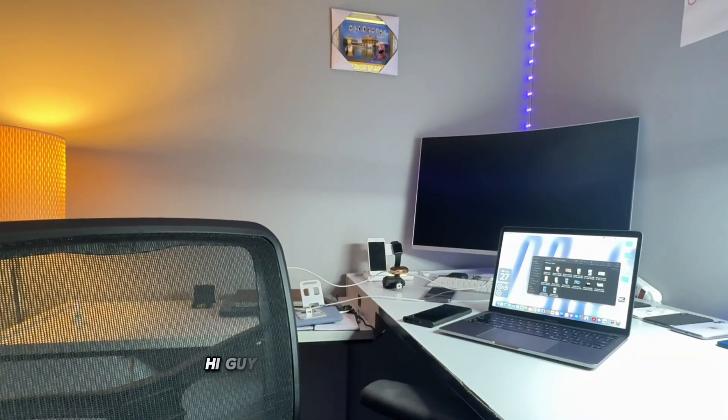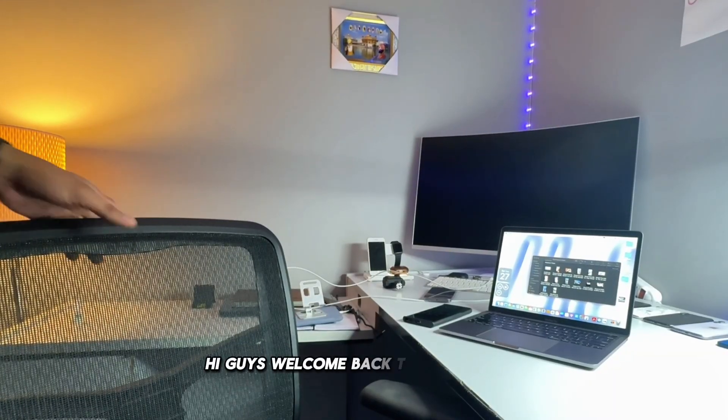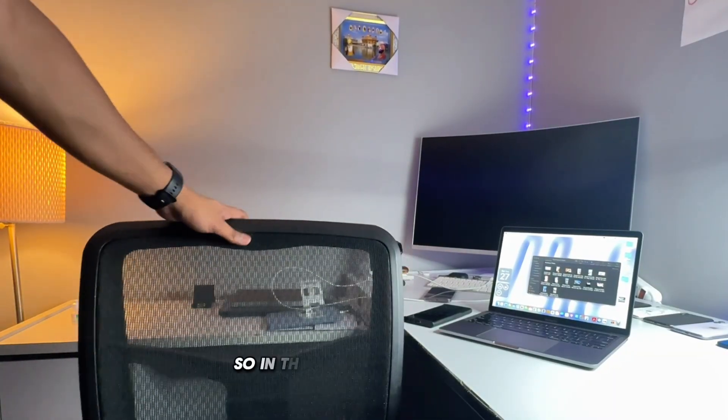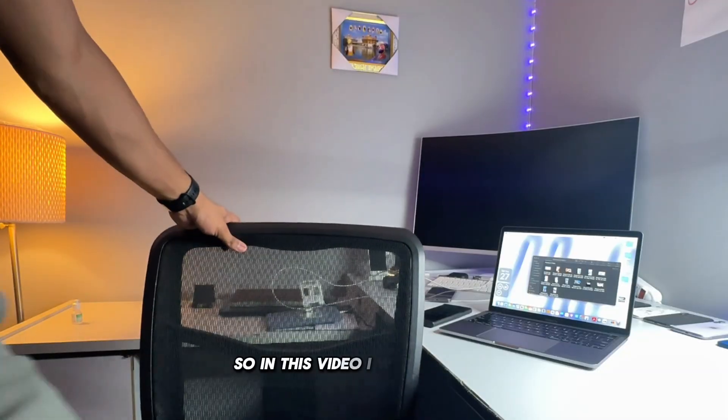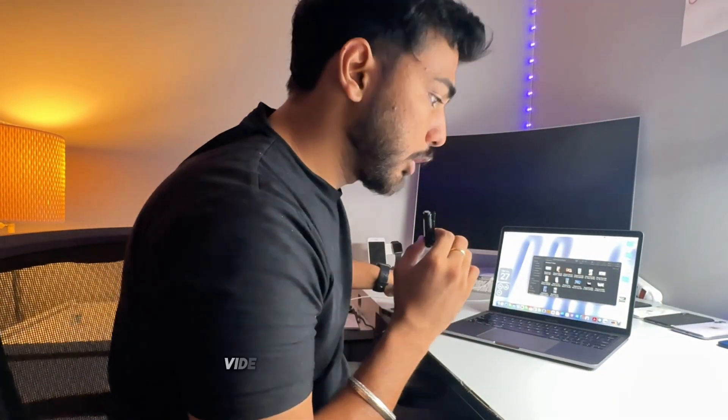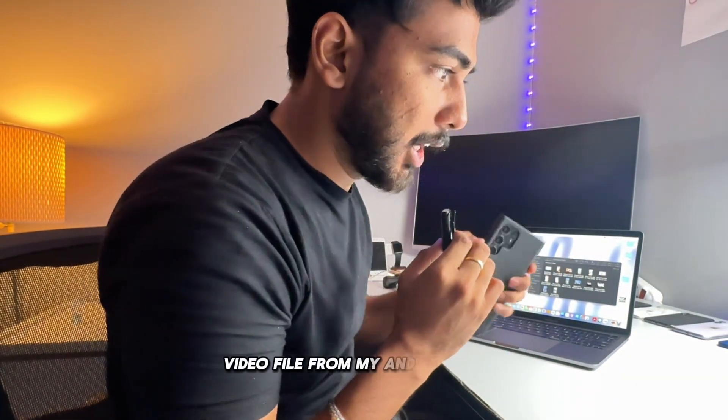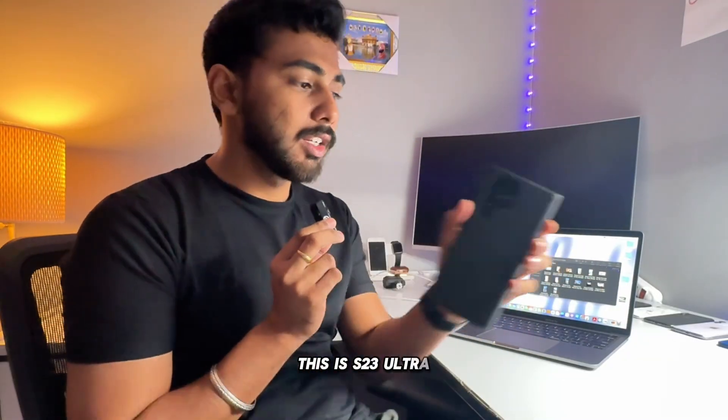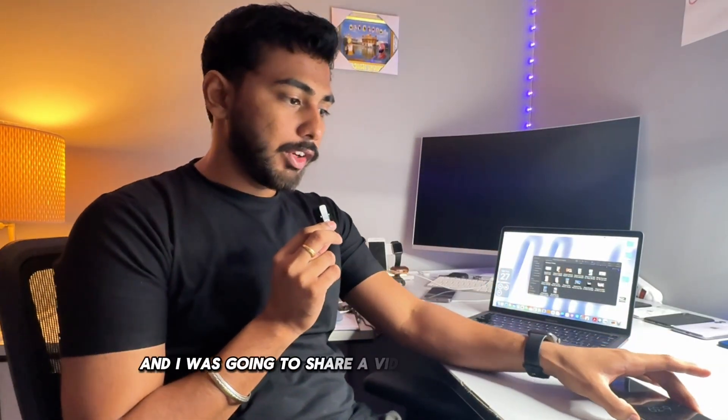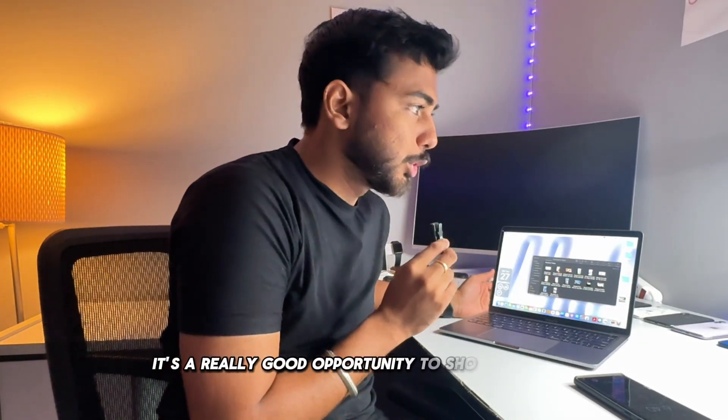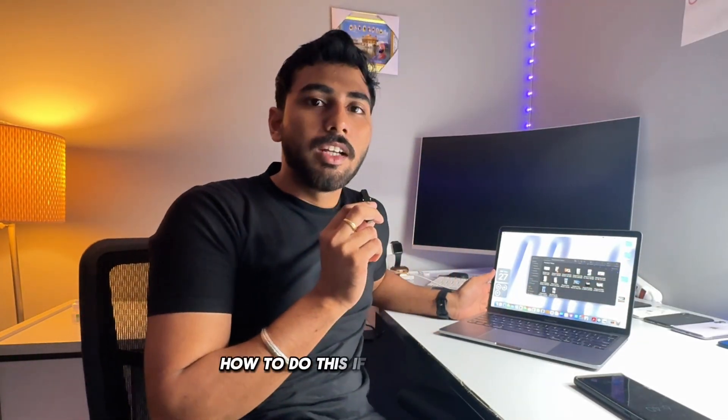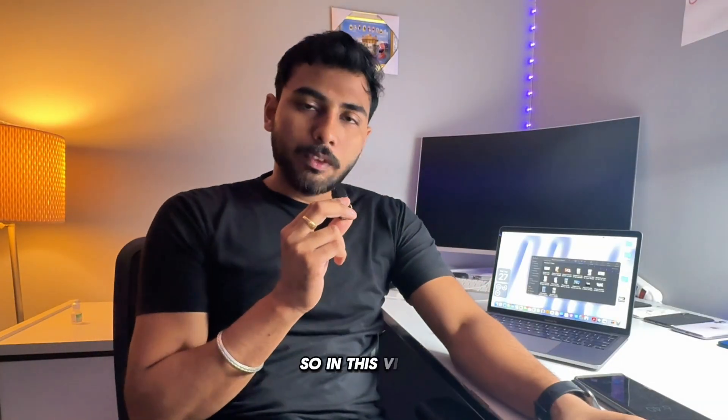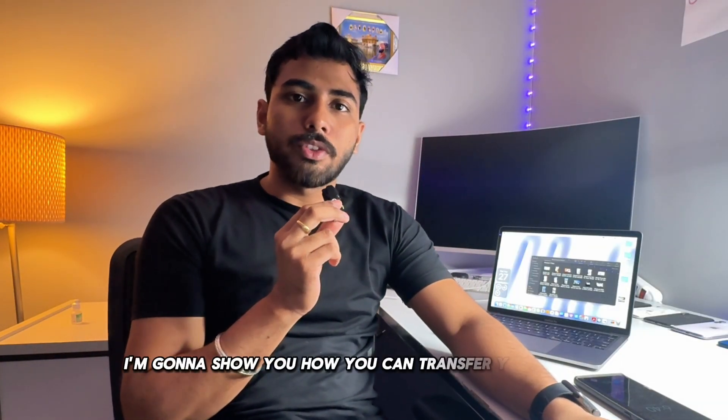Hello, hi guys, welcome back to the channel. So in this video I was going to share a video file from my Android phone, this is S23 Ultra, and I was going to share a video file from Android phone to MacBook. So I thought it's a really good opportunity to show you guys how to do this if you don't know.